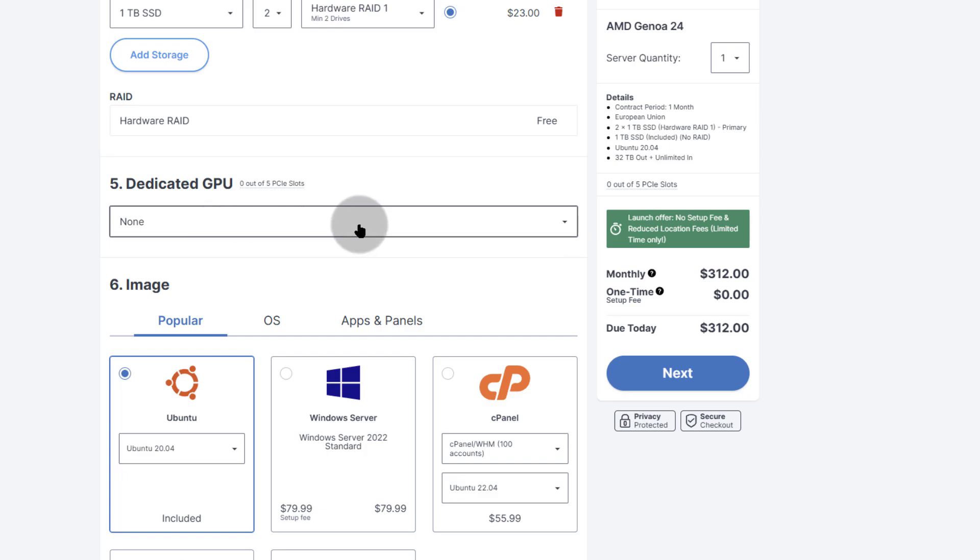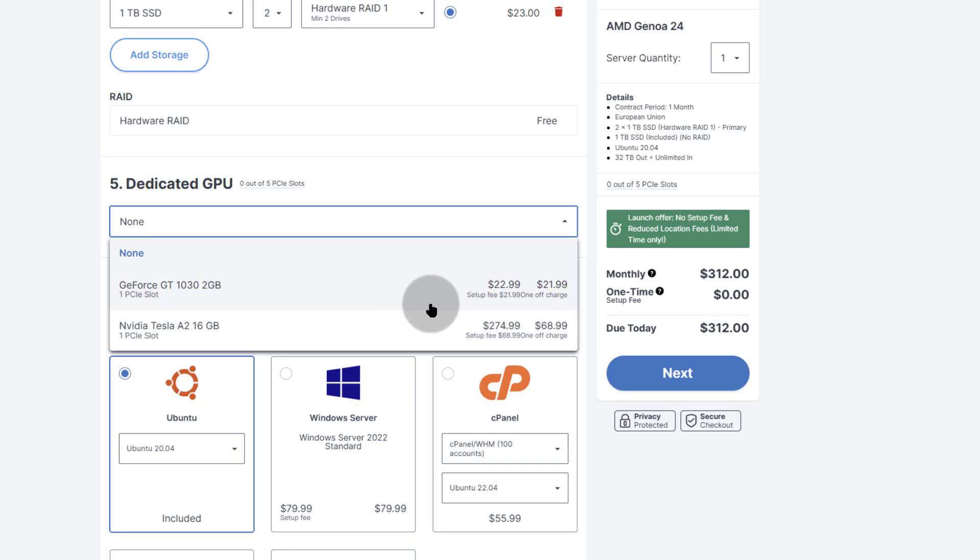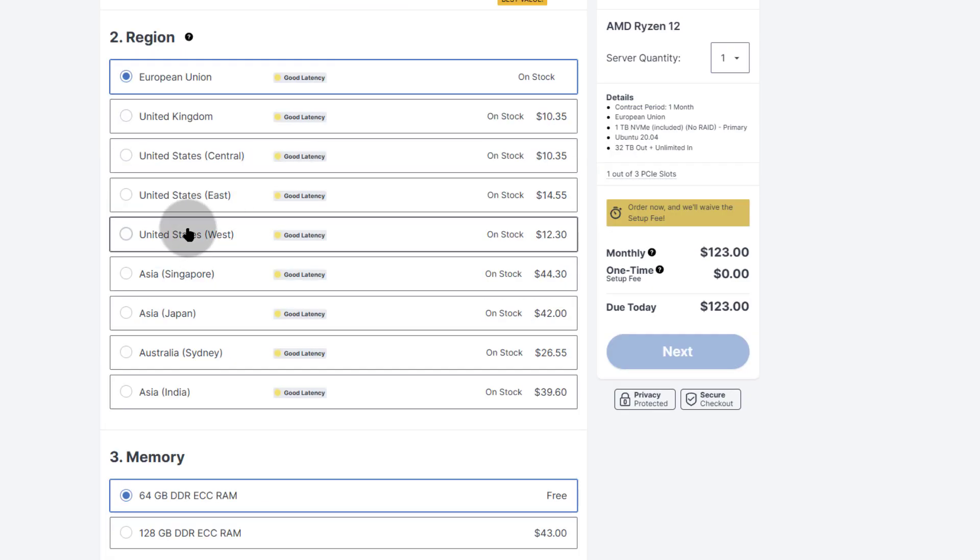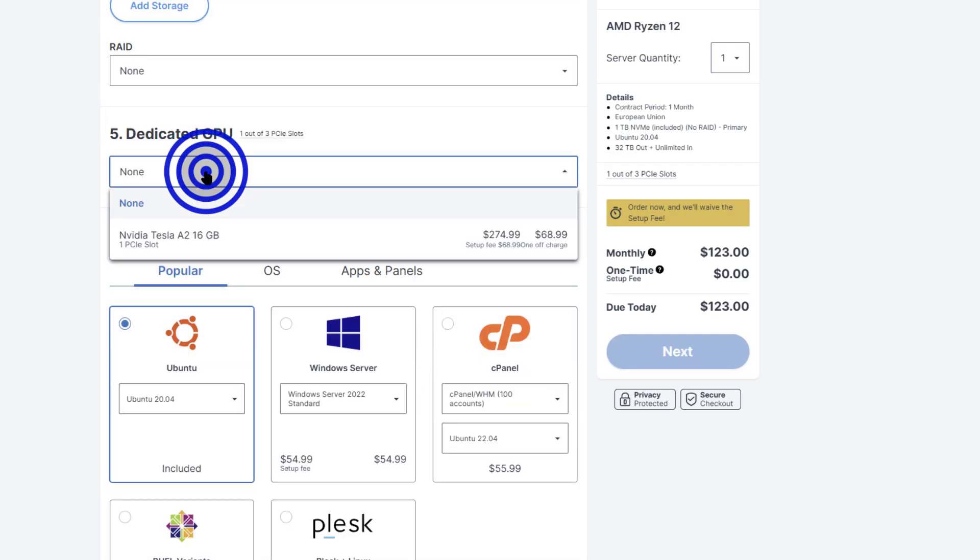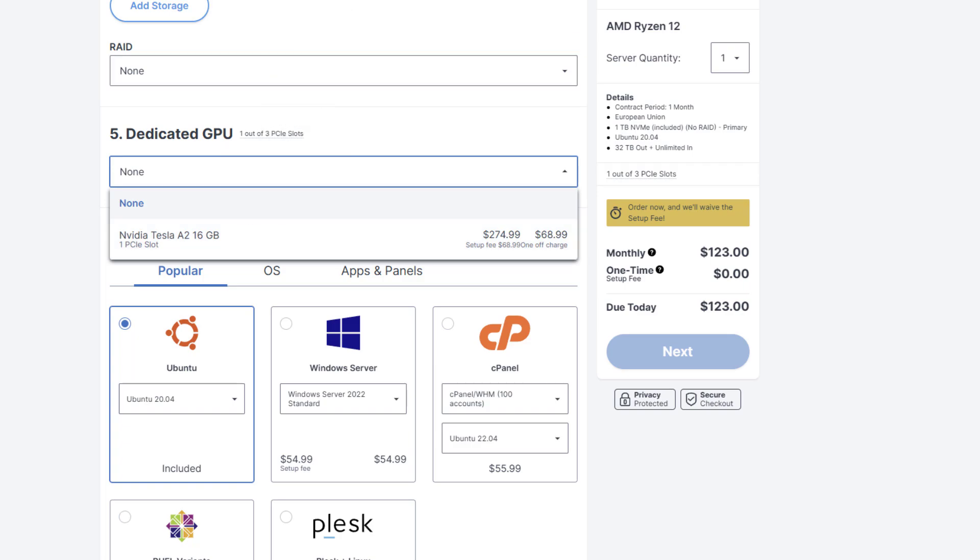And then if you want dedicated GPU, you can get GeForce GT 1030 2GB, that is $22 a month. And there will be a setup fee of $22, roughly $22. And then you can go with NVIDIA A2 16GB, and that's going to be $274. On the Ryzen 9 one as well, you can also add GPU for $274. By this side, you only get NVIDIA Tesla A2 16GB GPU.